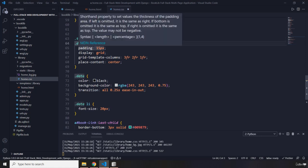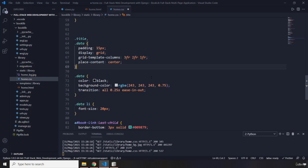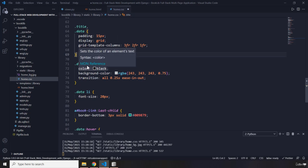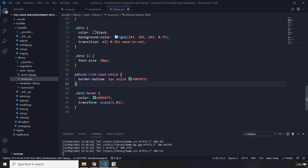For both the title and data divs we have padding and display grid. CSS grid is advanced, so I don't expect you to fully understand it here — if you're interested I do have a complete course, the Modern Flexbox, Grid, Sass and Animations Developer Course, where we build three fully fledged applications. I've also provided specific styles for the li and the anchor last-child.